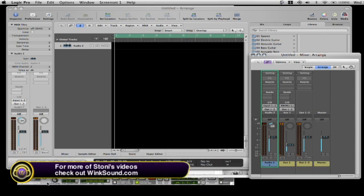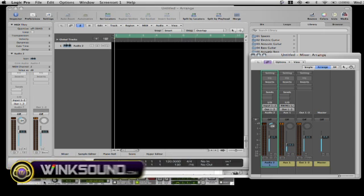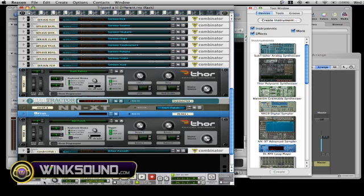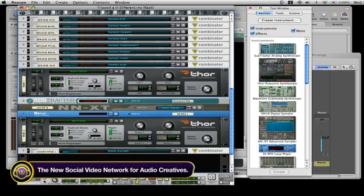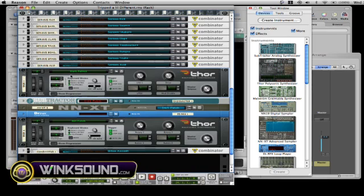So now I'd like to route an instrument from Reason into Logic as a VST or as an external instrument to add on to my Logic track.